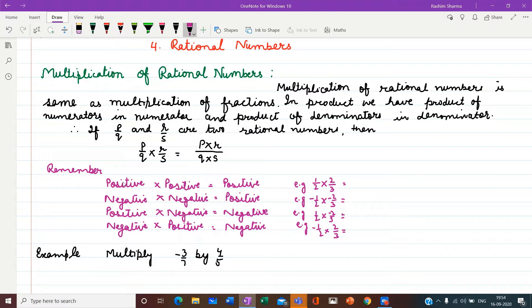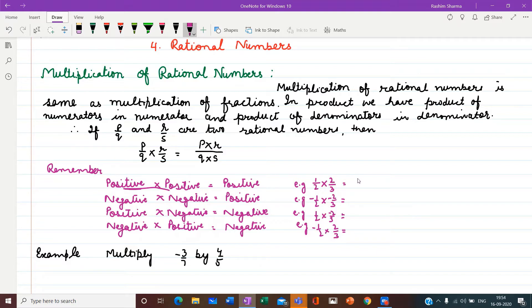Now let us understand how to operate with signs. When two rational numbers are positive — first positive multiplies with second positive — the result is positive. For example, when 1 upon 2 multiplies with 2 upon 3, we multiply numerators and denominators: 1 into 2 gives 2 in the numerator and 2 into 3 gives 6 in the denominator. So the rational number is 2 upon 6. As both were positive, the result is positive.